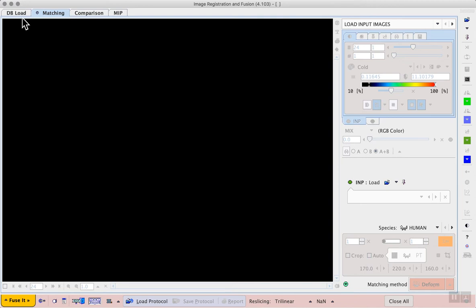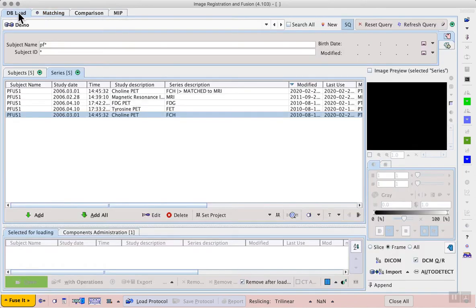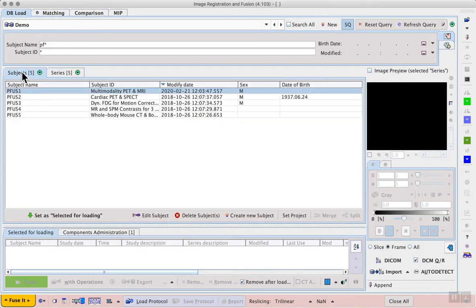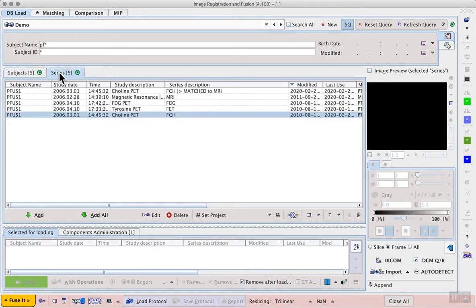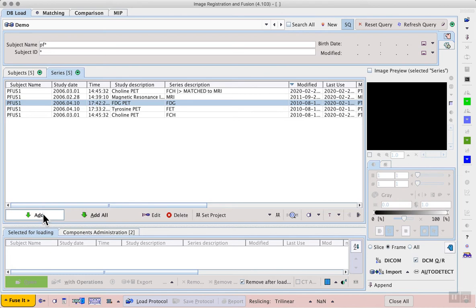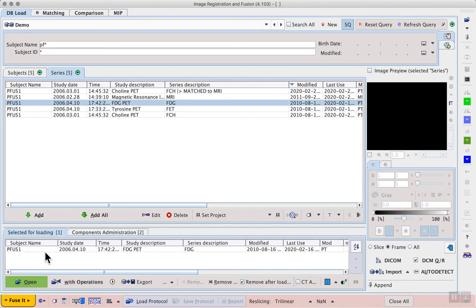And then we can go to the db load tab where in our demo database for subject pfuse1 we have an FDG PET available. We will select only the FDG PET so when fuse it opens this single image it will always place it as the input image allowing us to choose what we do as a reference.